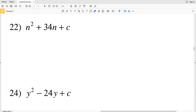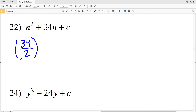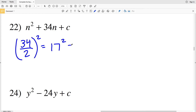Number 22: b is 34. Dividing by 2 and then squaring: 34 divided by 2 is 17, and 17 squared is 289. So 289 is my C value for number 22.